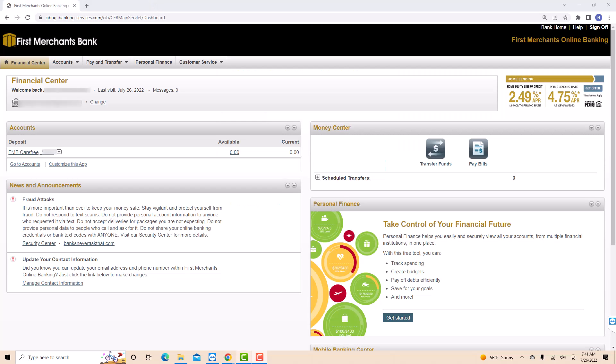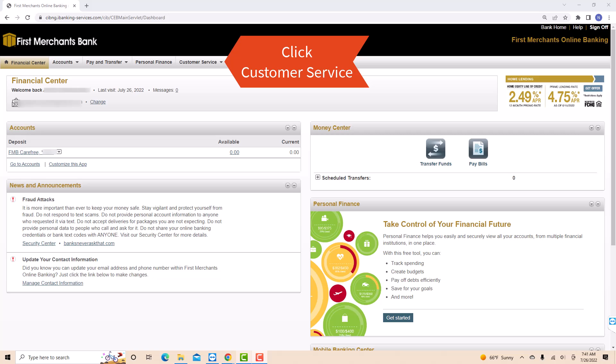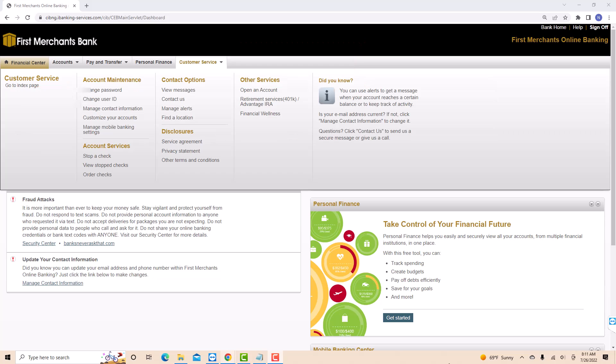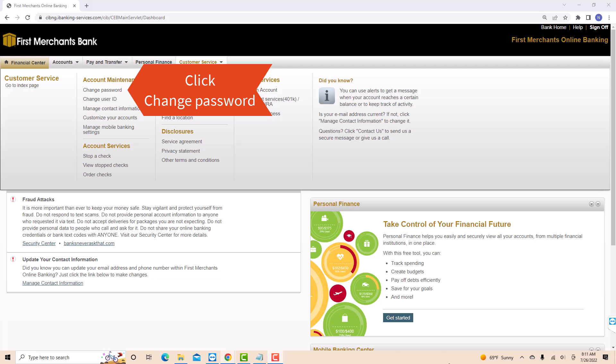Once you're signed in, you will see several tabs at the upper part of the screen. Click on the Customer Service tab. On the drop-down list, you will see an option that says Change Password. Click on Change Password.